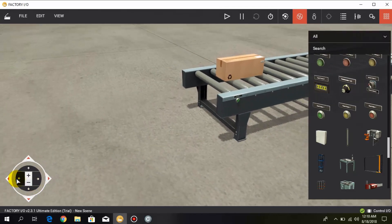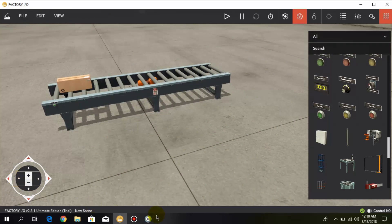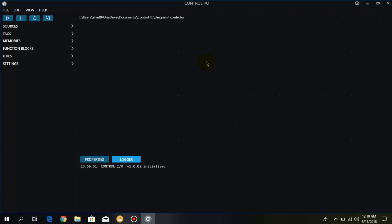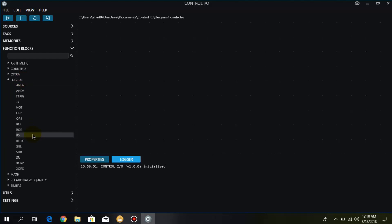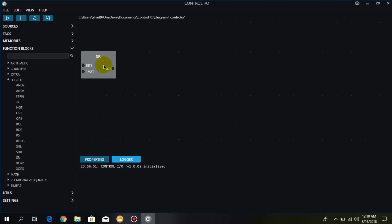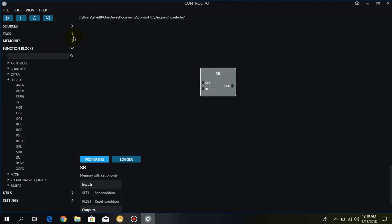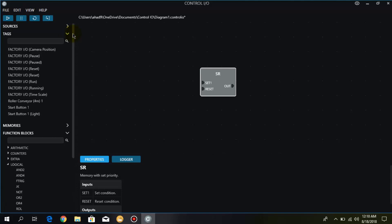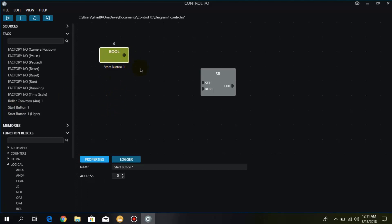So we have made the scene. Let's open our Control IO and make a simple logic, and I will explain how the set and reset command is used. I go to function blocks, then logical, and here we have set preset. The components placed in Factory IO can be accessed in the tags. I go to tags and take the start button which I placed in Factory IO. When I press the start button, the output — that is the roller conveyor — should turn on.